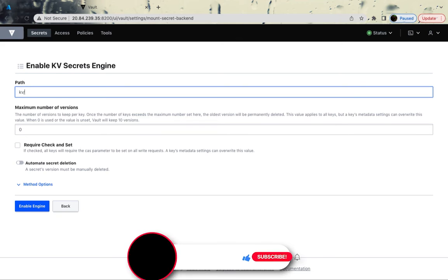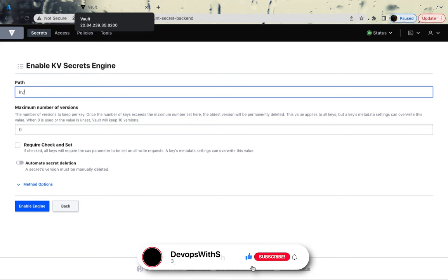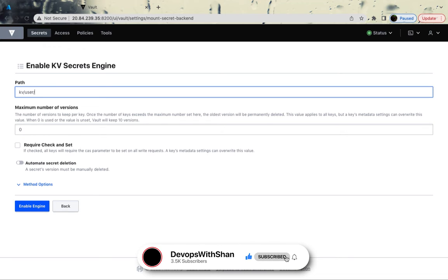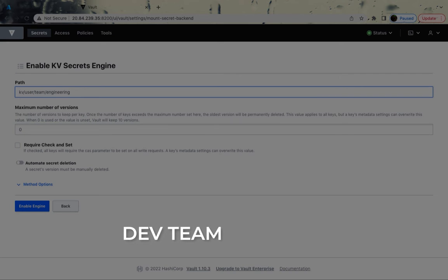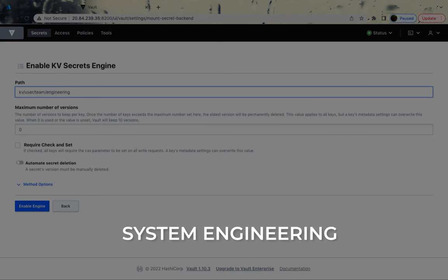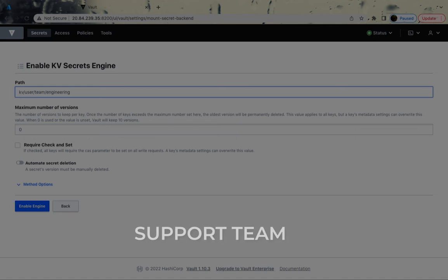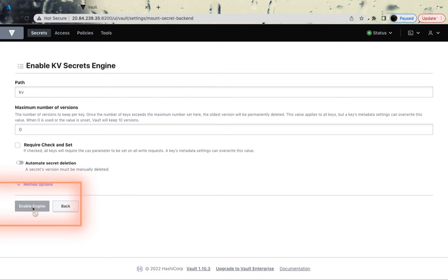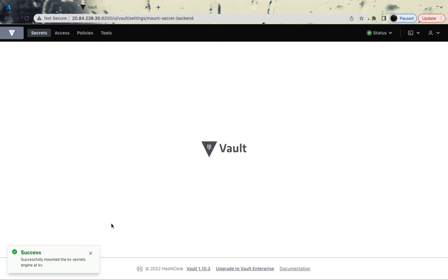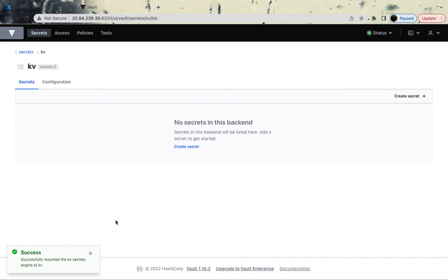It's path-based when running the key value secret. You could give a path as users or underneath the users, you could mention the team also, engineering and under engineering, you could have different sub-folders as well. Under engineering, you could have a dev team, a system engineering team, a support team and whatnot. For now, I'm going to keep it simple. I'm going to just keep it key vault, and maximum number of versions, I'm going to set it as default. And now, if I just enable the secret engine, now you can start creating secrets.